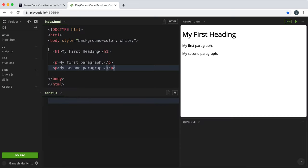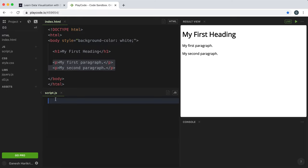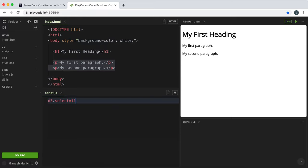For example, in this document we have two paragraphs, and if we want to select both of them we can just do d3.selectAll and give it the type p for paragraph as a string.